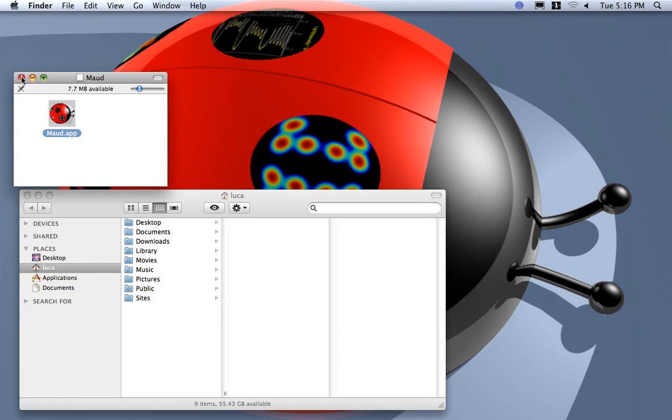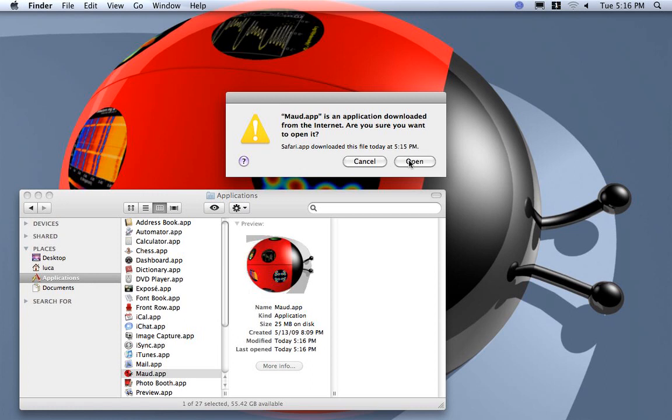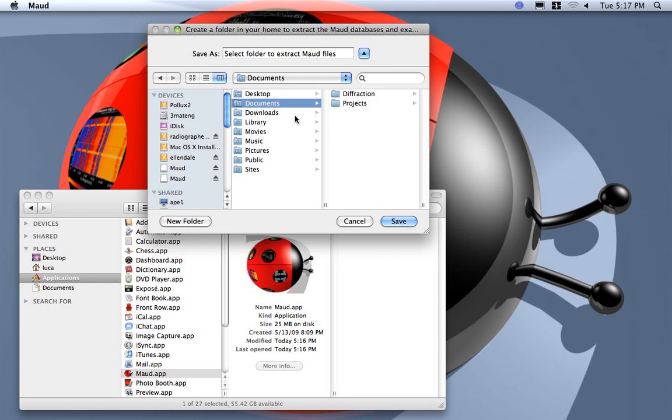For Linux and Windows you just extract the archive and put wherever you like the program. Now the first run is particular for Maud. It will ask to create a folder or directory where Maud needs to extract some files, some reference files, some examples, some database.